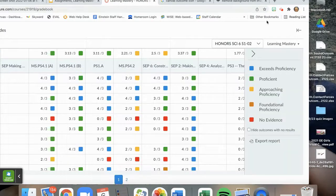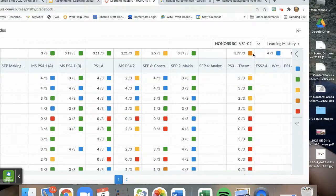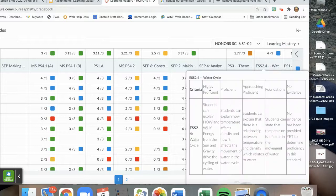When I click over to the learning mastery grade book, I am able to see the student scores.